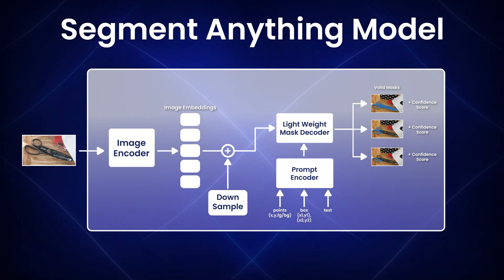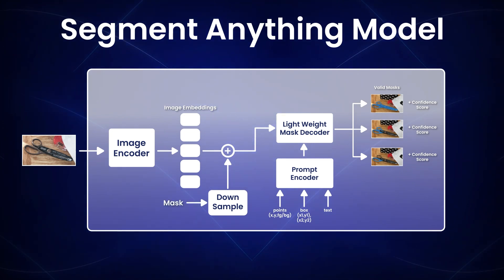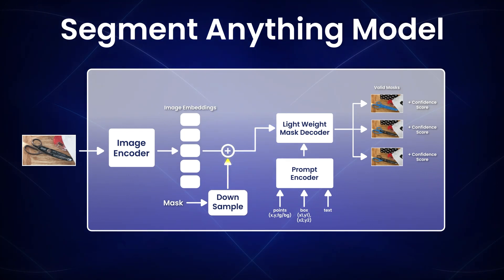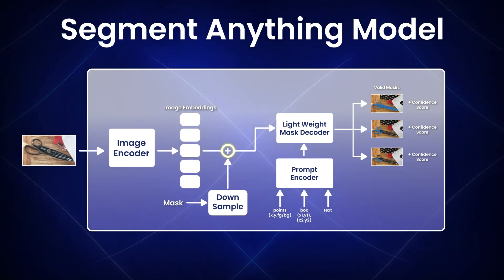In case we provide a mask as input, it directly goes through a down-sampling stage. Then, the model concatenates it with the image embedding to get the final vector.